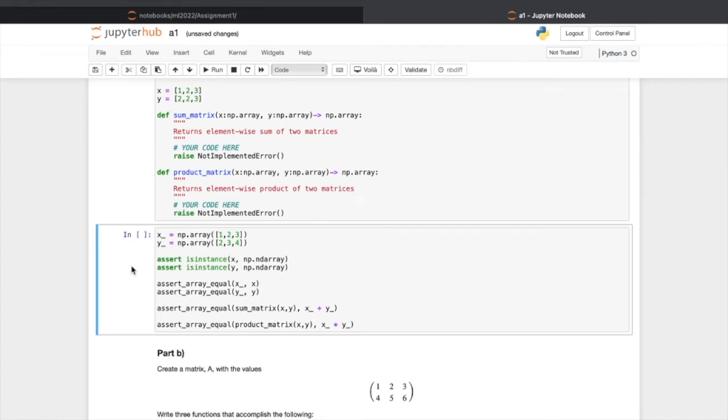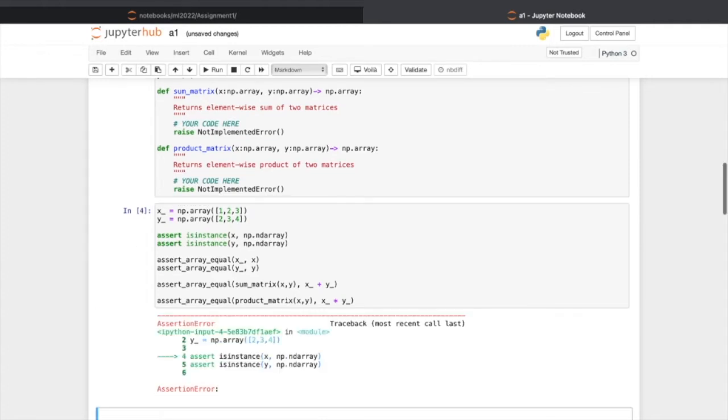This following cell is for sanity check for your code. Since I didn't implement correctly, I got an error.